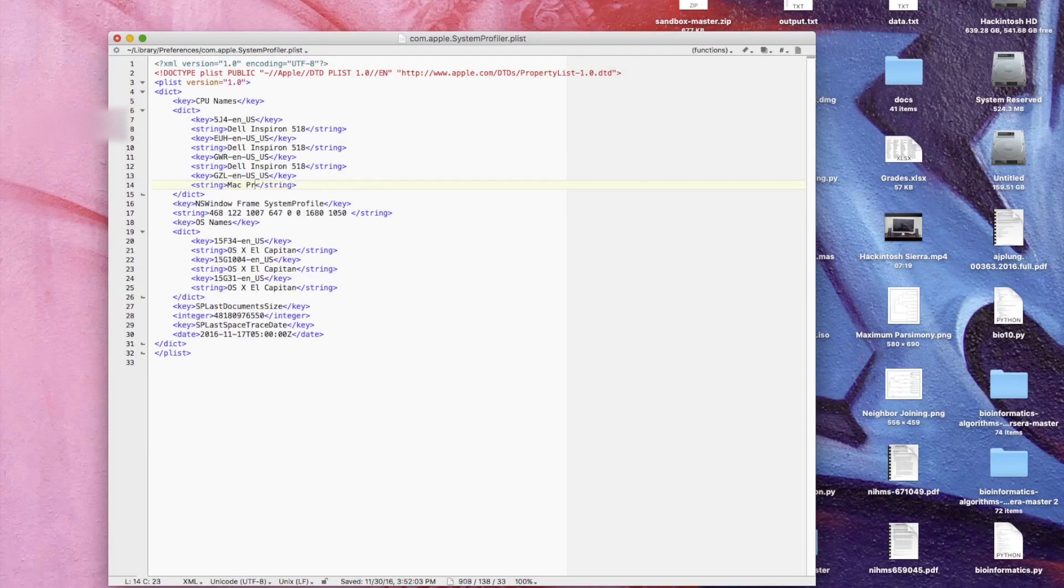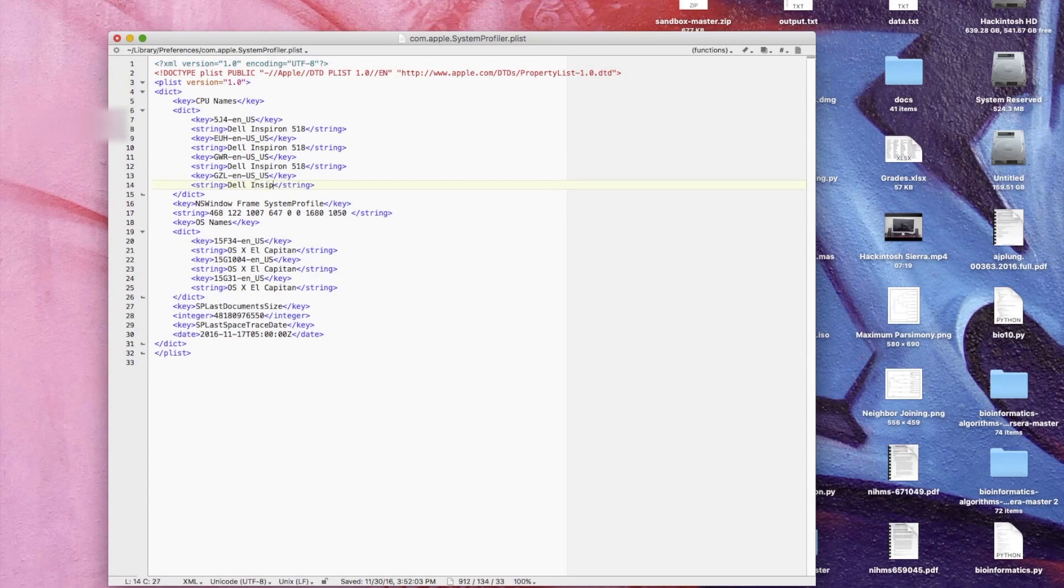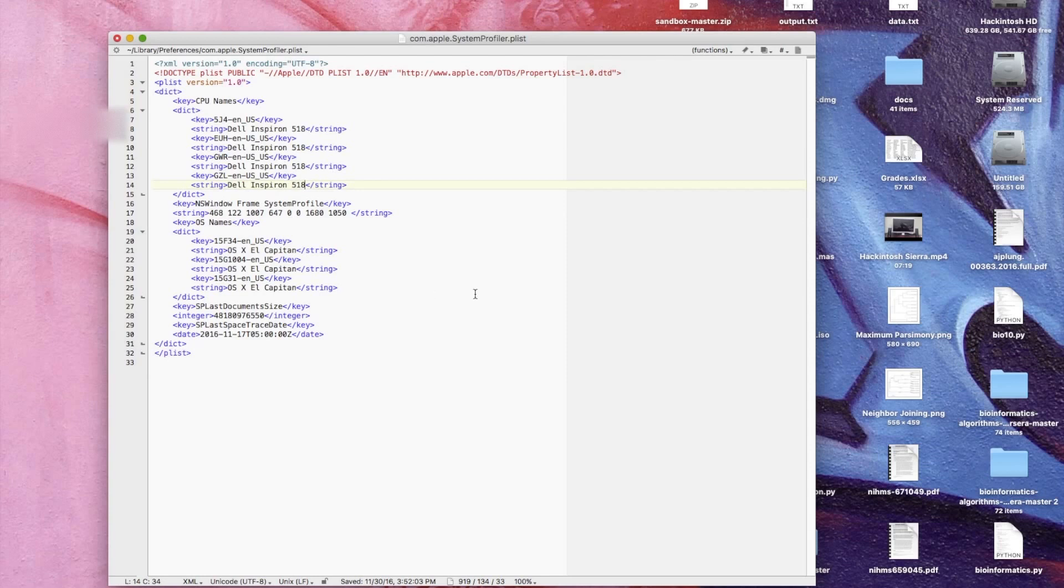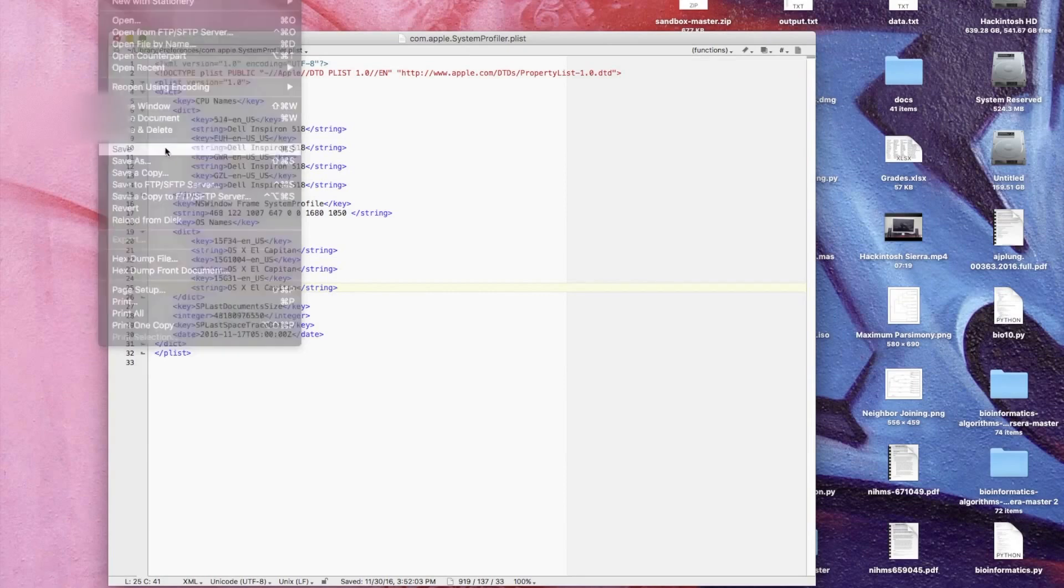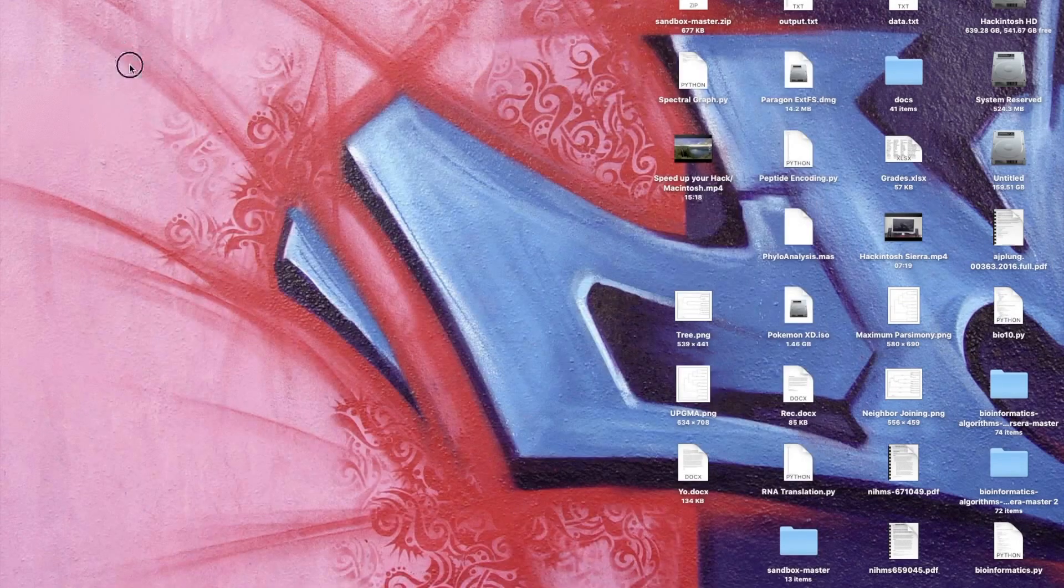So I change that entry and tell it to say whatever I want. I'm just going to call it Dell Inspiron 518 because that's what the model number of this computer is. You should just be able to save it and close it.